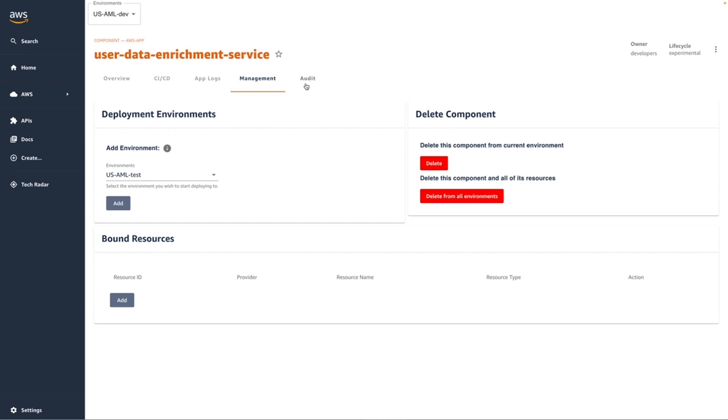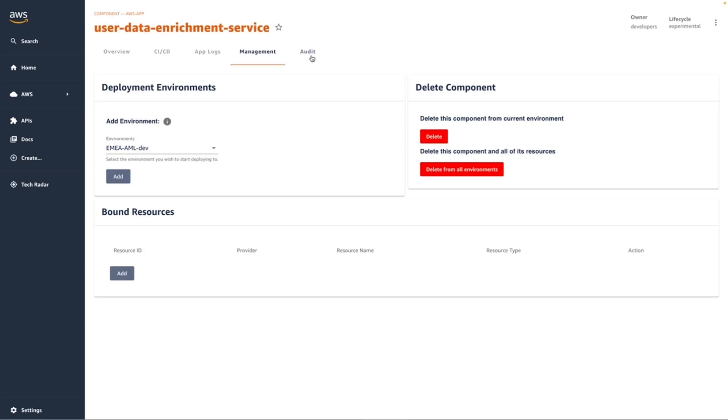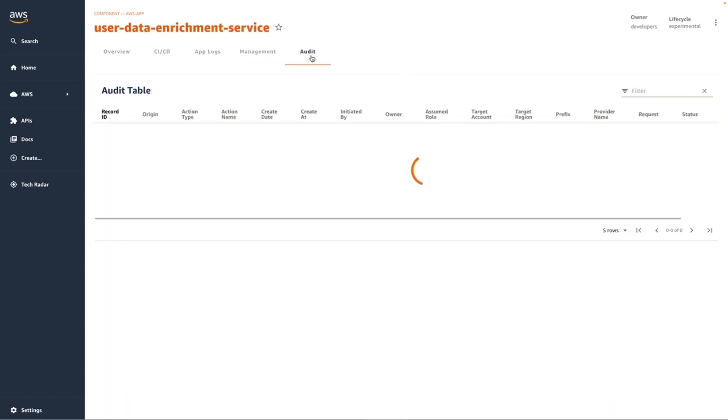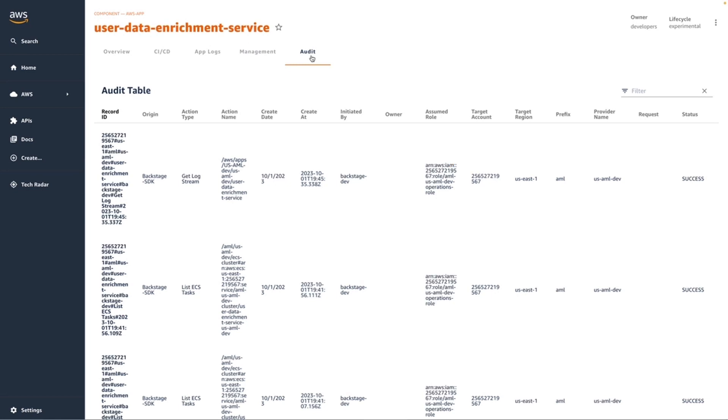The last item to highlight is the Audit tab. As a developer, I may be interested to view a history of the activity related to my application. In this view, I can see the action types, timestamps, and owners that have performed certain actions against my application. You can see here recent history where log streams were retrieved and listing of ECS tasks. These are actions that we've actually performed during this demo.